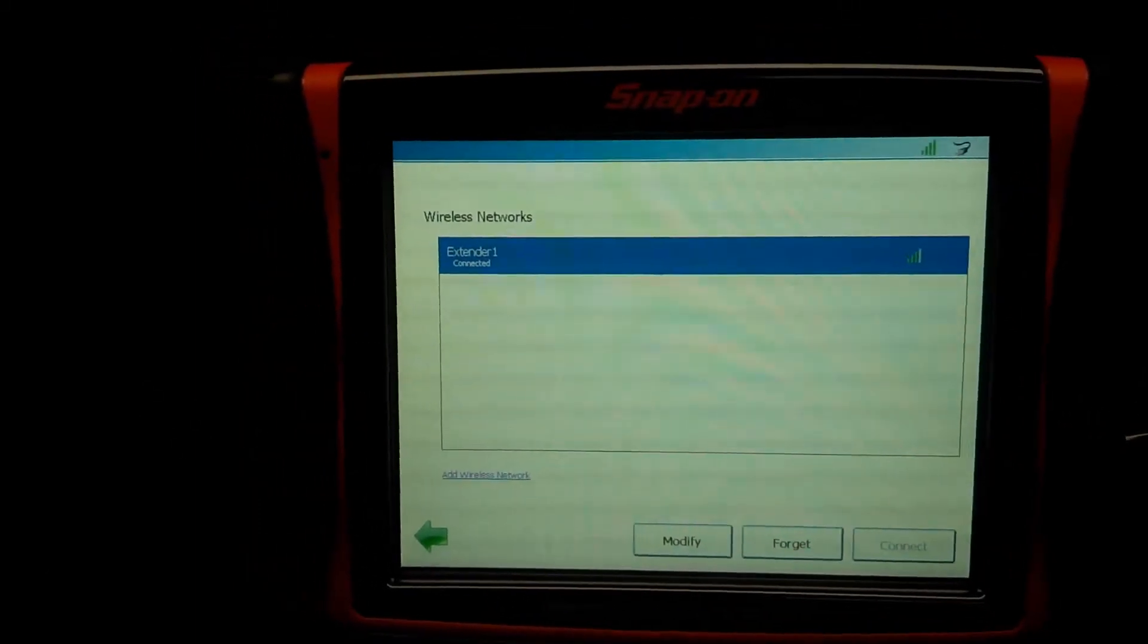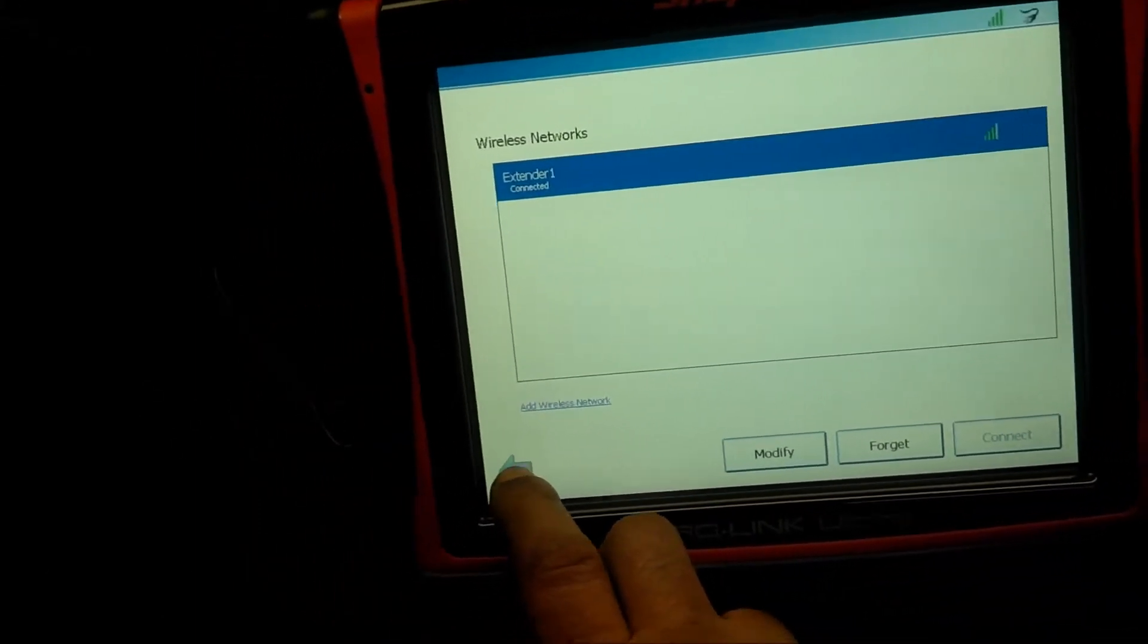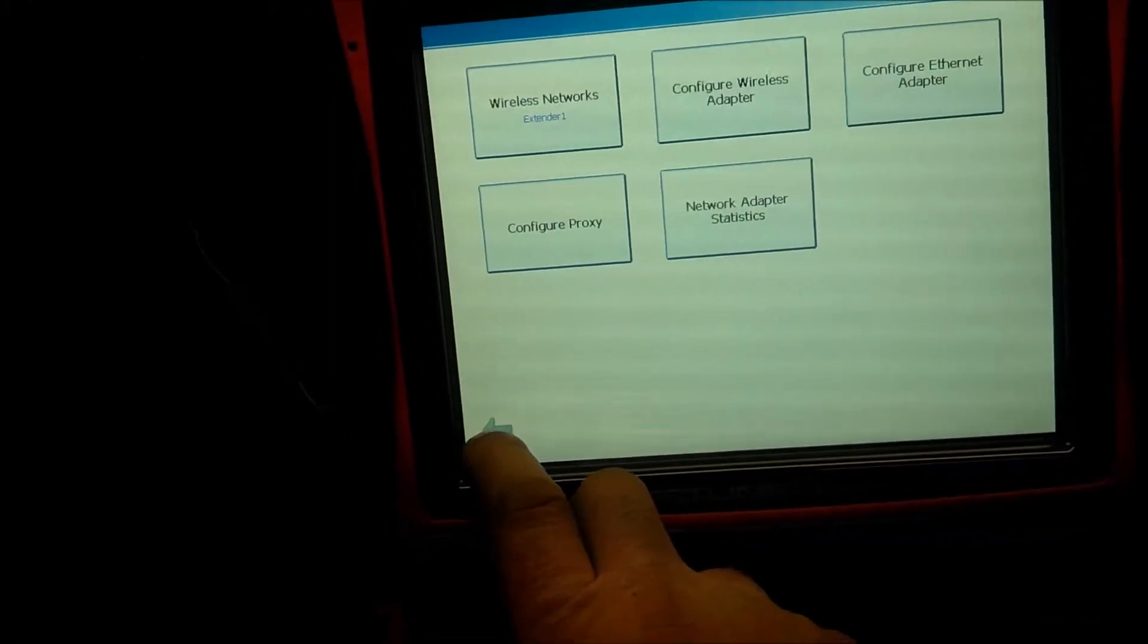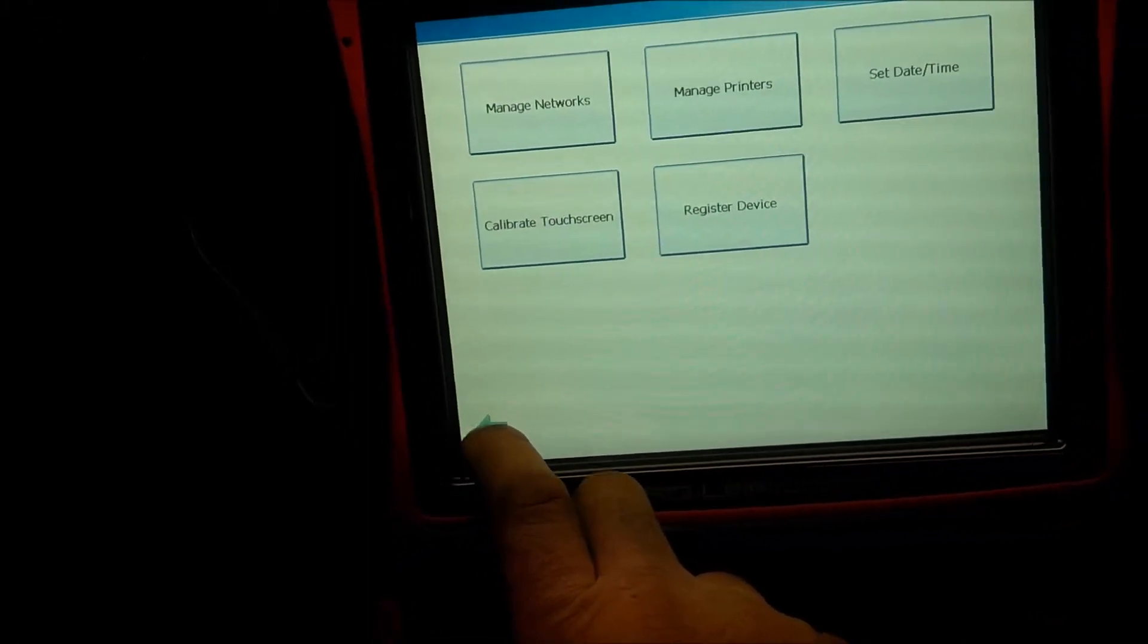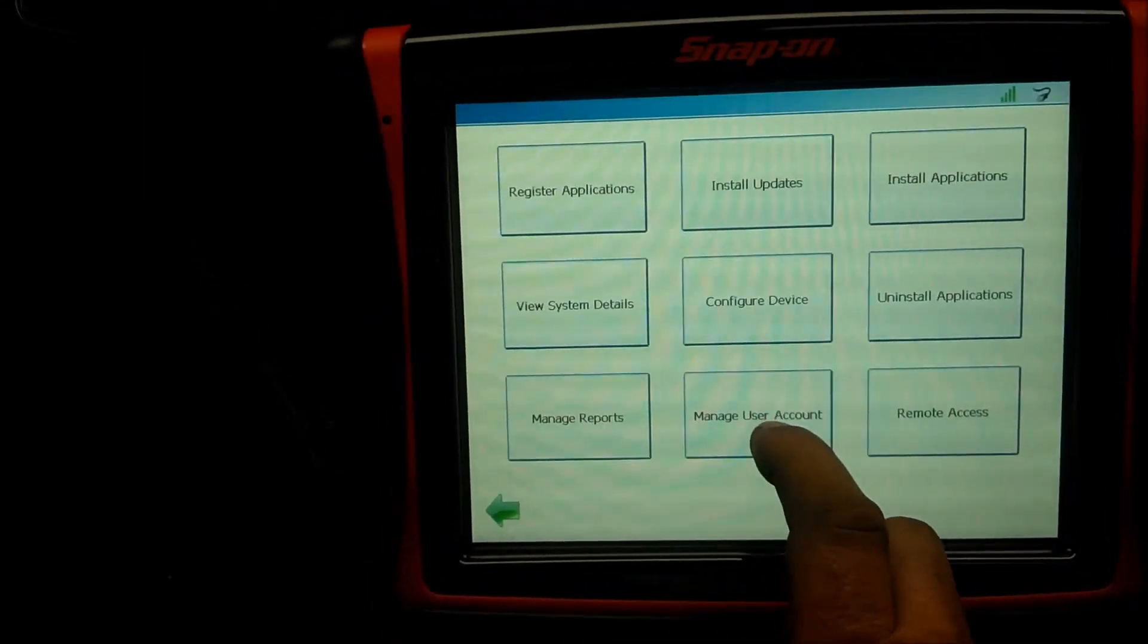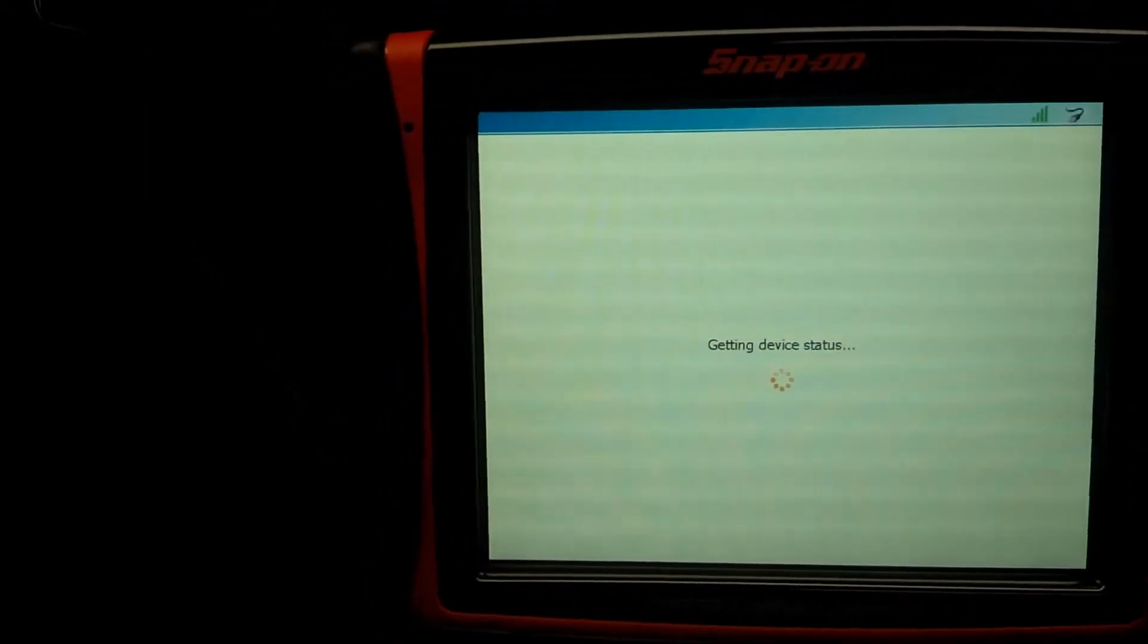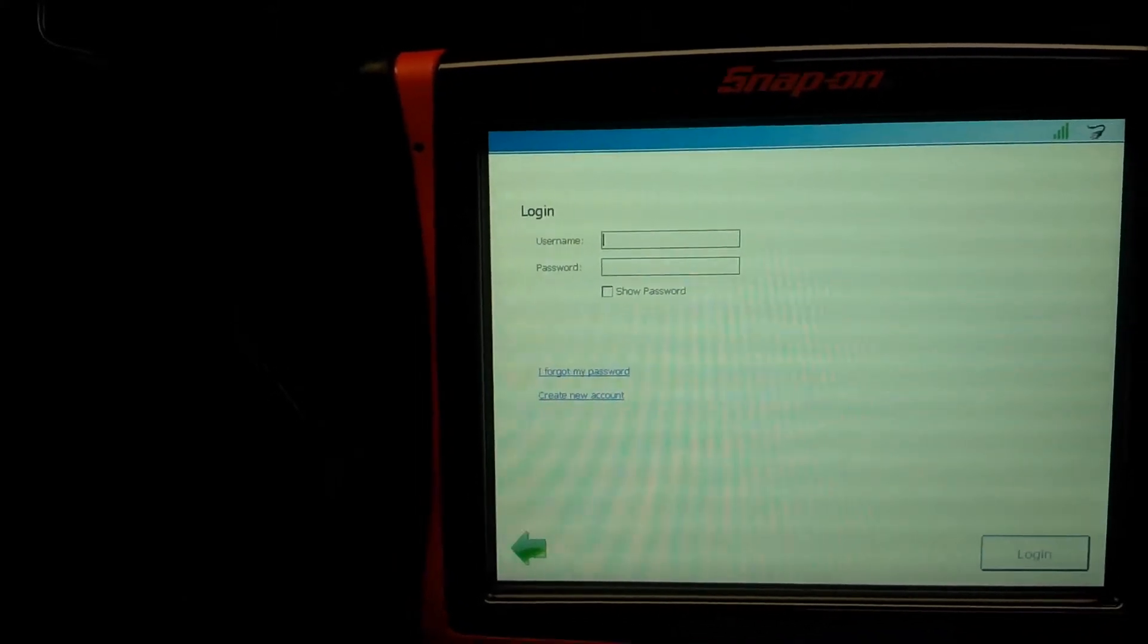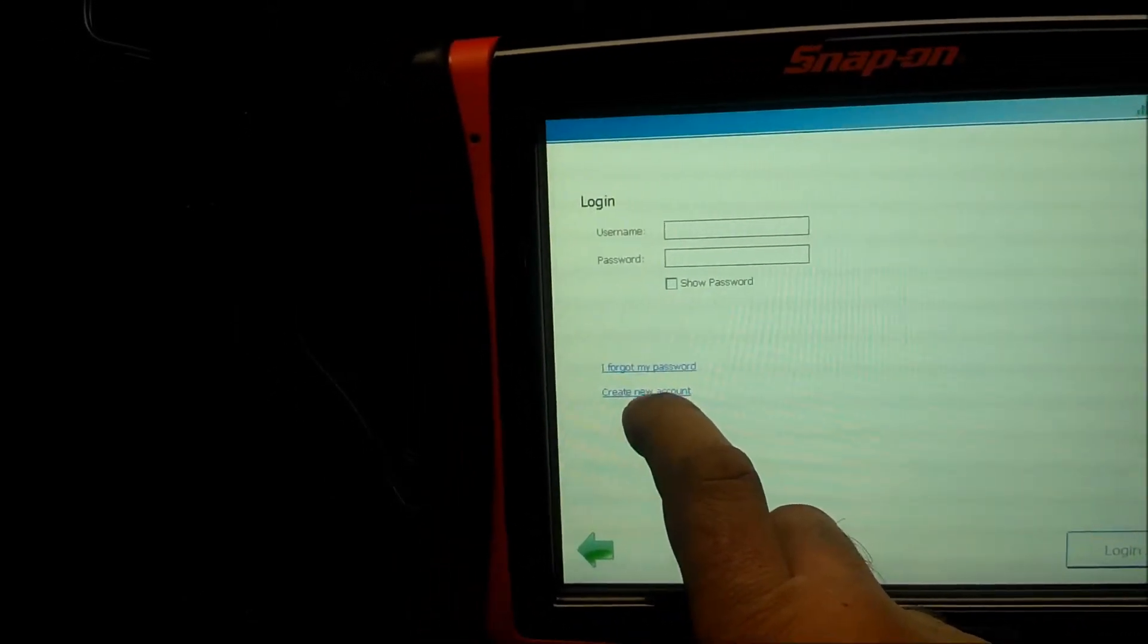One moment, please. All right. We're connected. So we're going to back out of this menu. So back, back again. So manage users account.